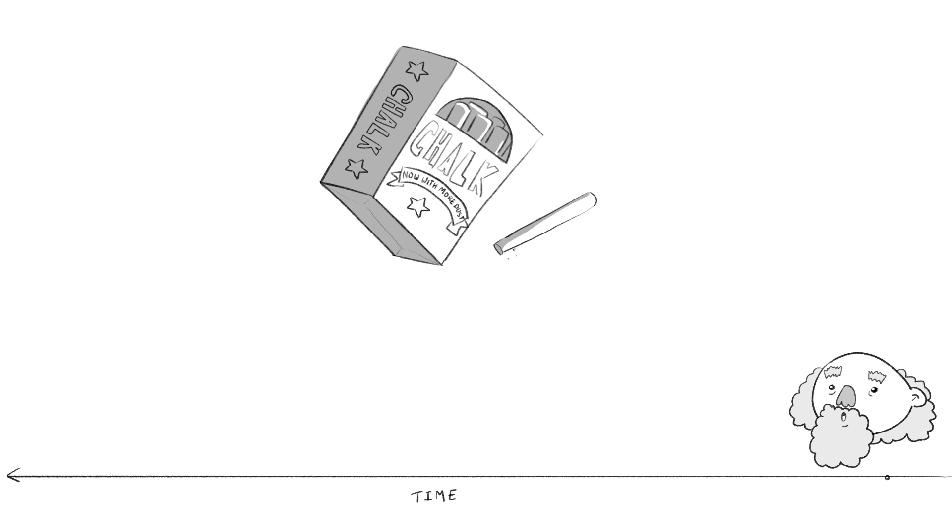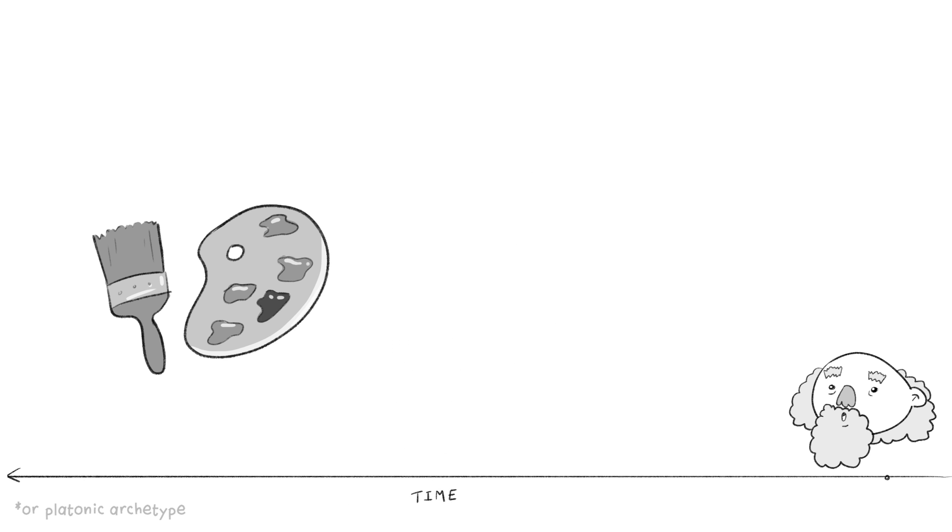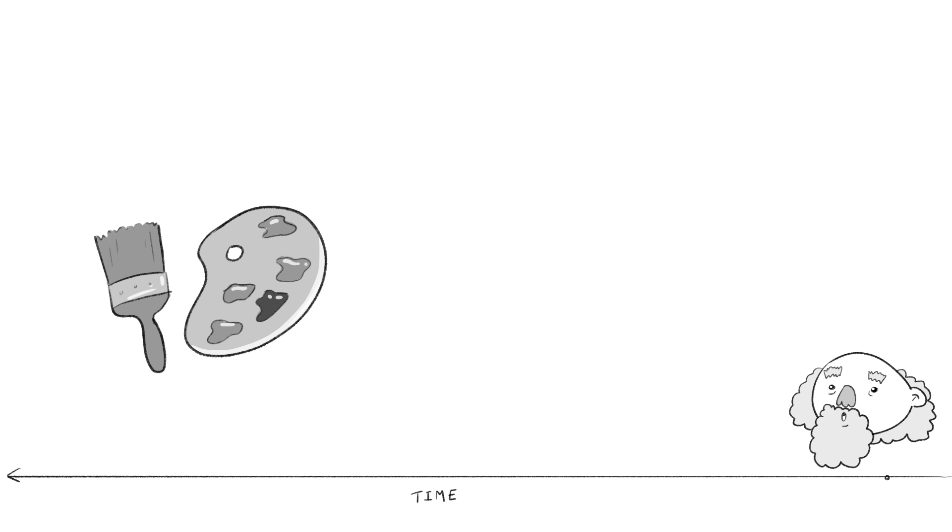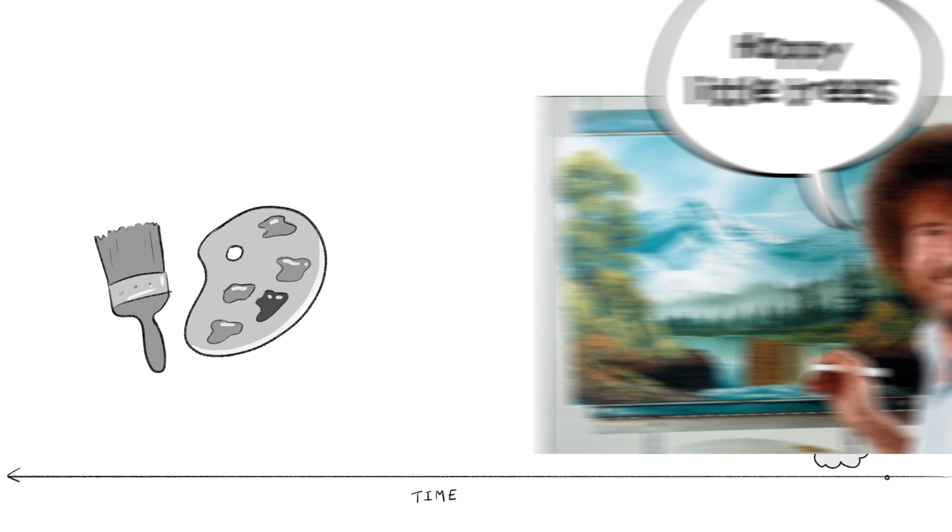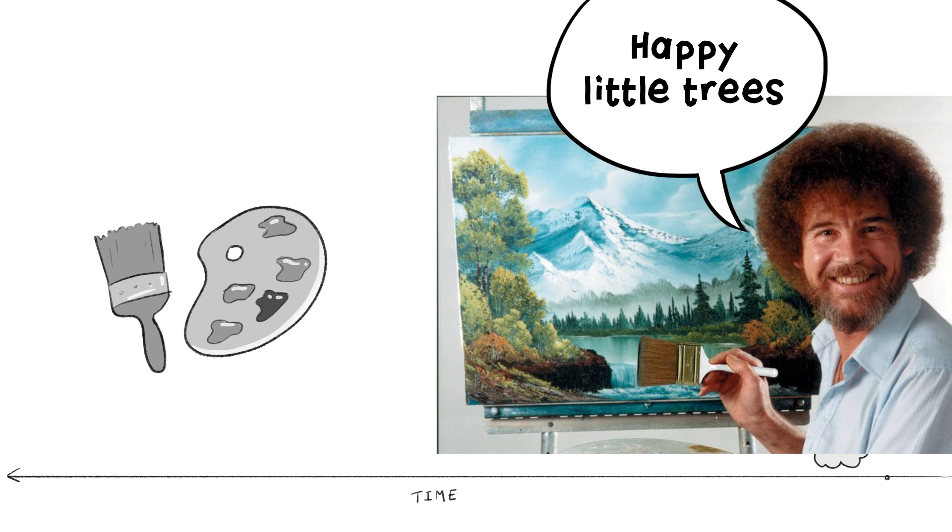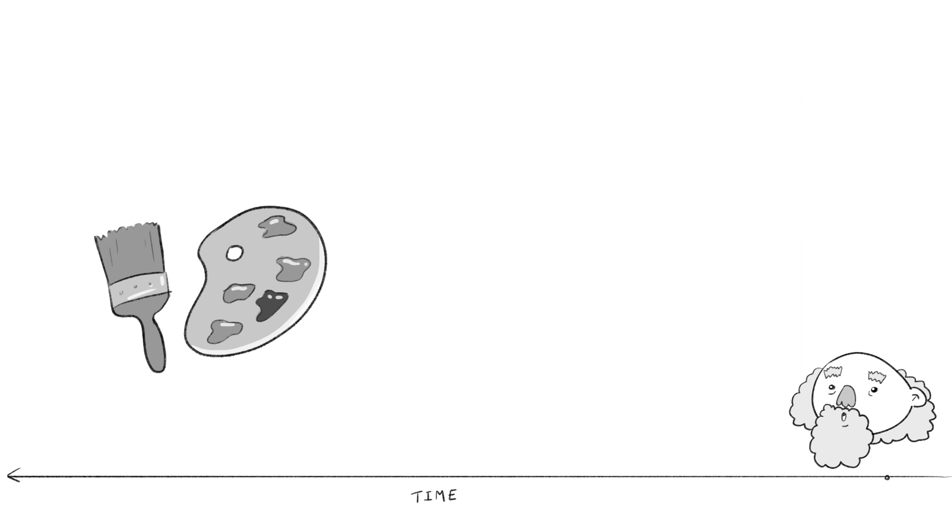Before Darwin, biologists chalk this up to common design. Just like a painter has a particular style and reuses similar colors or themes that he likes across a lot of his work, so the thinking went, similarities in animal design pointed to a common designer.